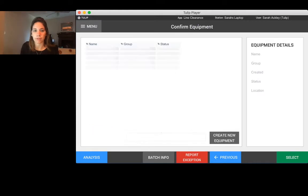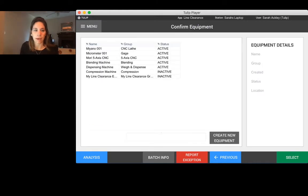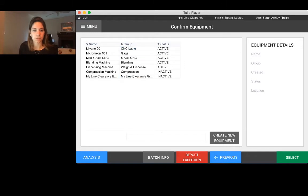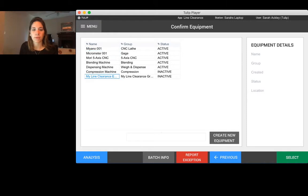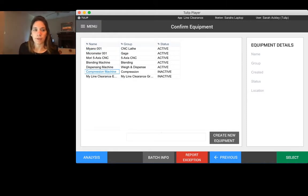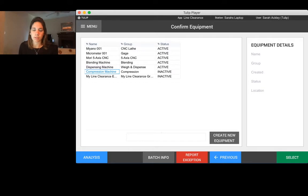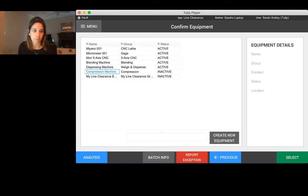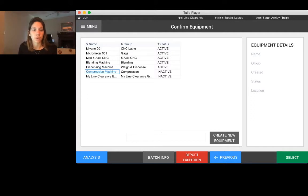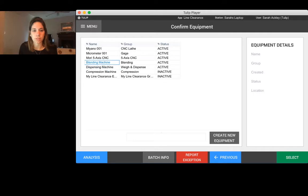We go ahead and click confirm, and then here once again you can customize it a bit further. This is showing a list of all of the equipment that is stored in our equipment table within TULIP. You could customize it so much that based on the station that you're logged into, maybe there's only one or two options of equipment that you would do a line clearance on, so you could narrow the selection down to one of those two machines.